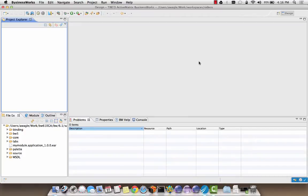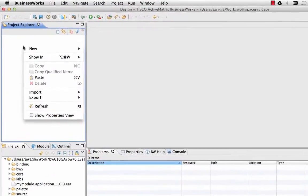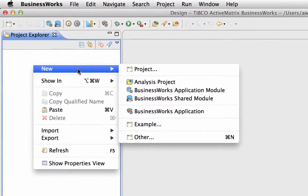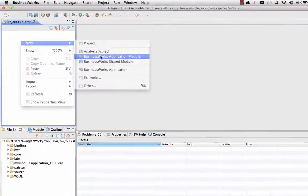If the application module needs to contain Java files, we need to create the application module with the Java nature. Launch the new BusinessWorks application module wizard by right clicking in the project explorer and selecting new BusinessWorks application module.